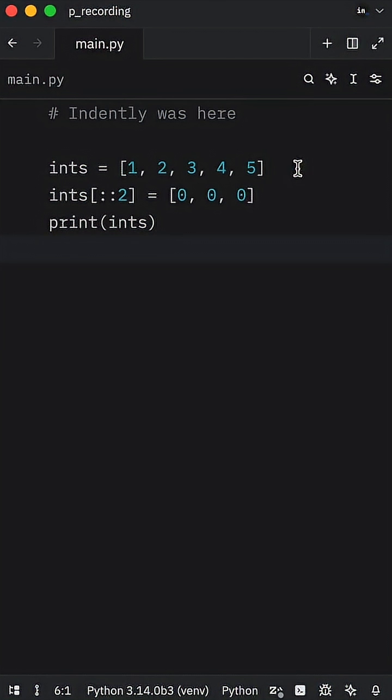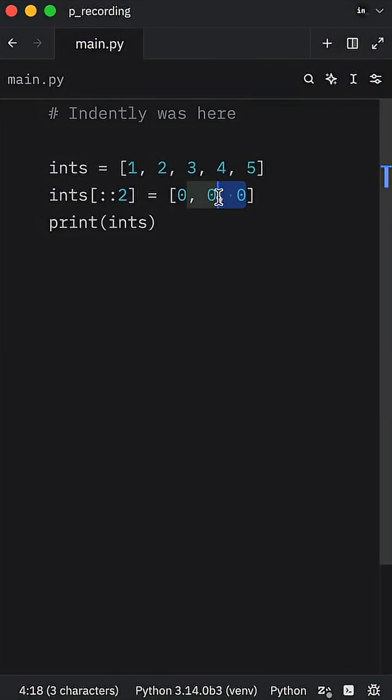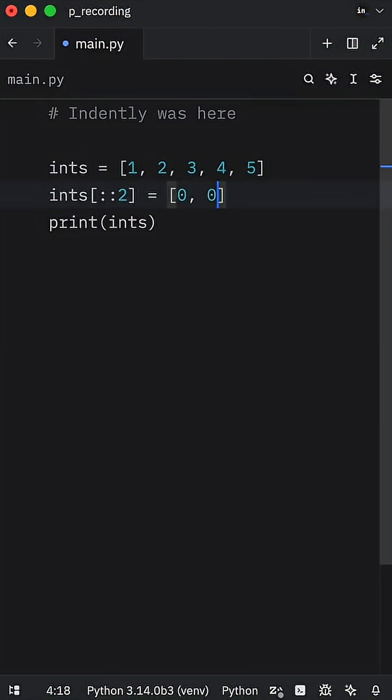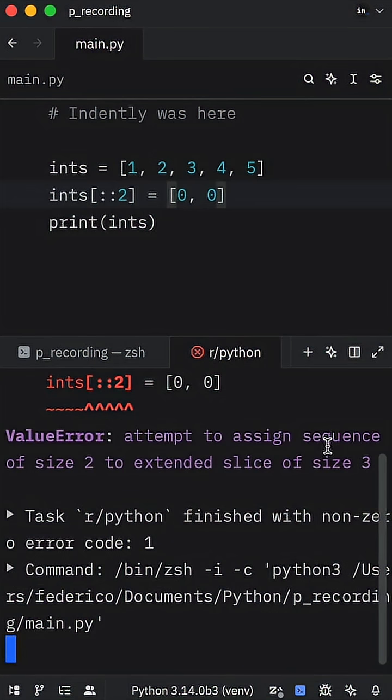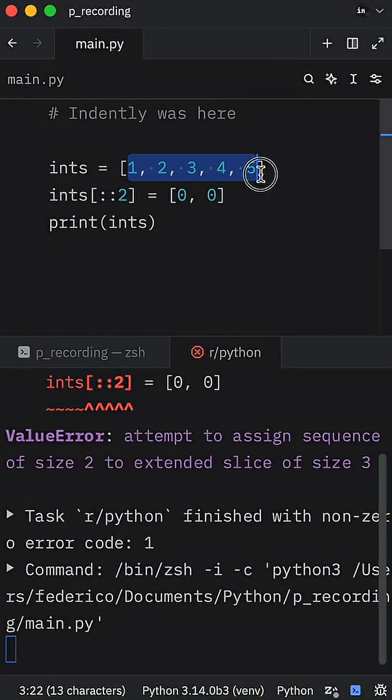The only downside here is that you need to make sure you know the length of your list, or your script will probably raise an exception. If we pass in two zeros, we will get a ValueError that we attempted to assign a sequence of size two to an extended slice of size three. It was not able to fill all the gaps.